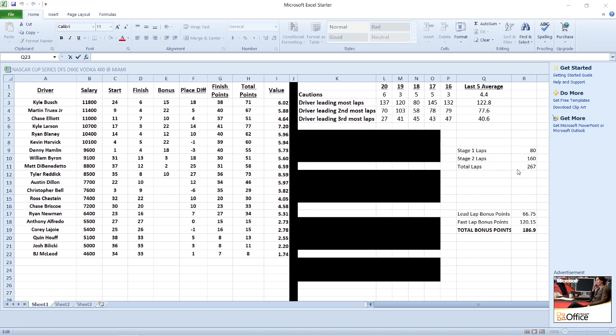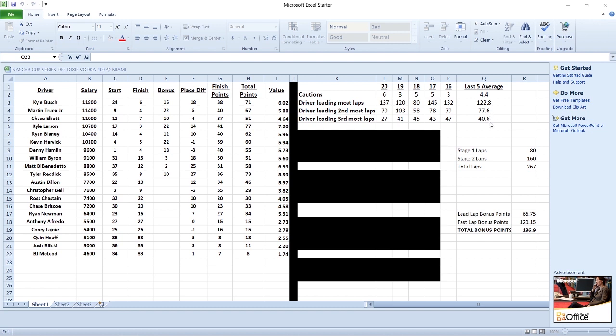For 267 total laps, you have stage breaks after 80, 160, and then the conclusion at 267. Really long runs in this particular race with minimal cautions. I tried to show you how much the person that led the most laps, second most, and third most. 122 is the average for the most, 77 for second, and 40 for third most.